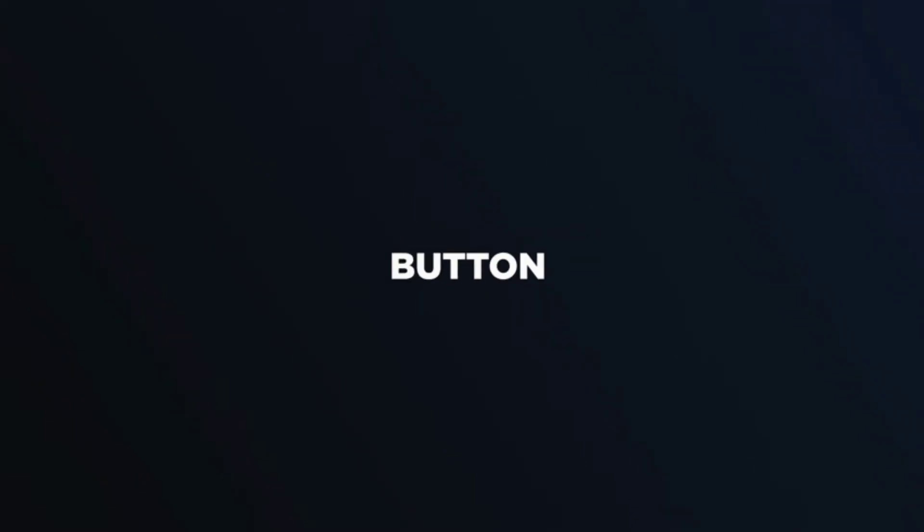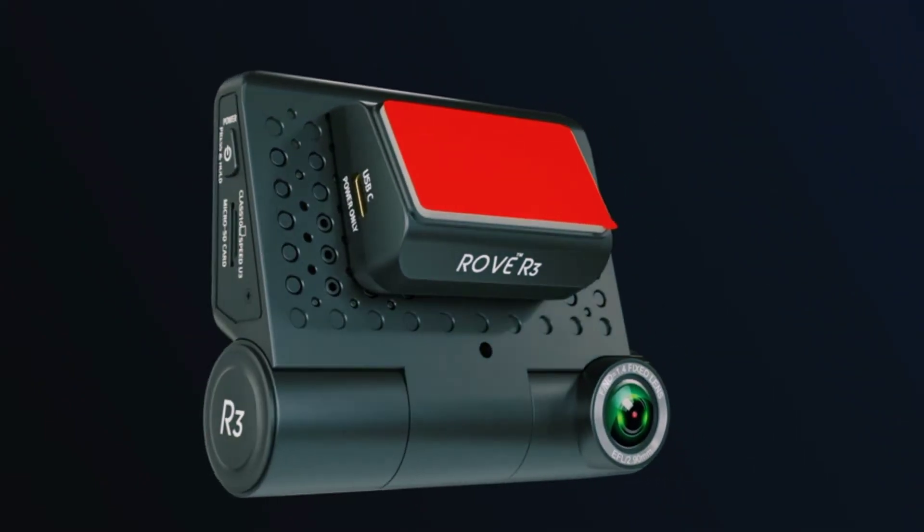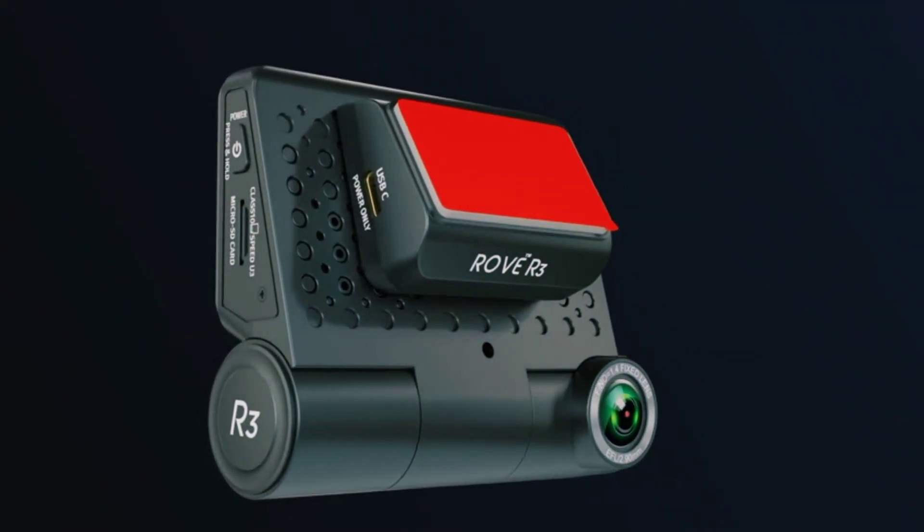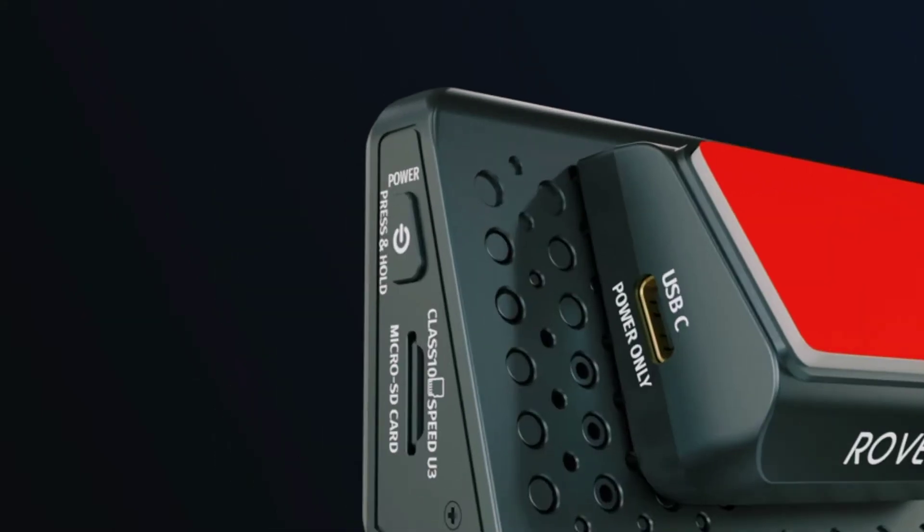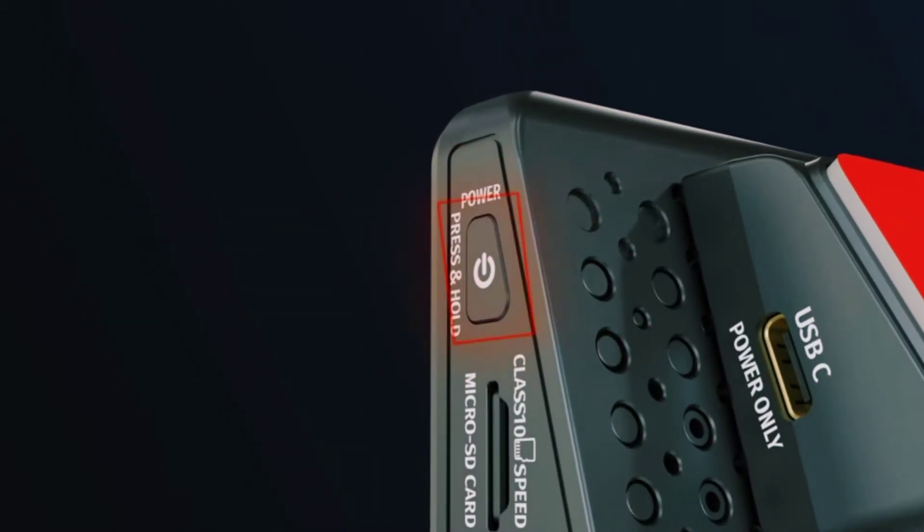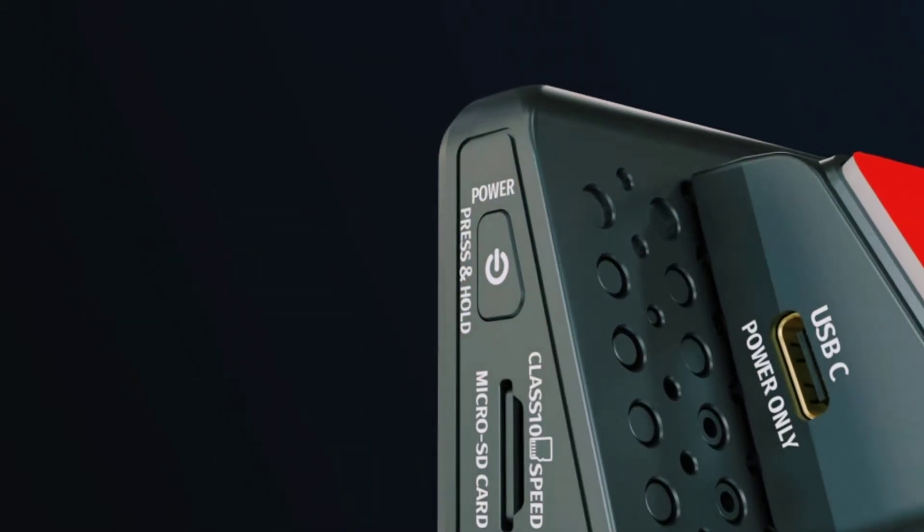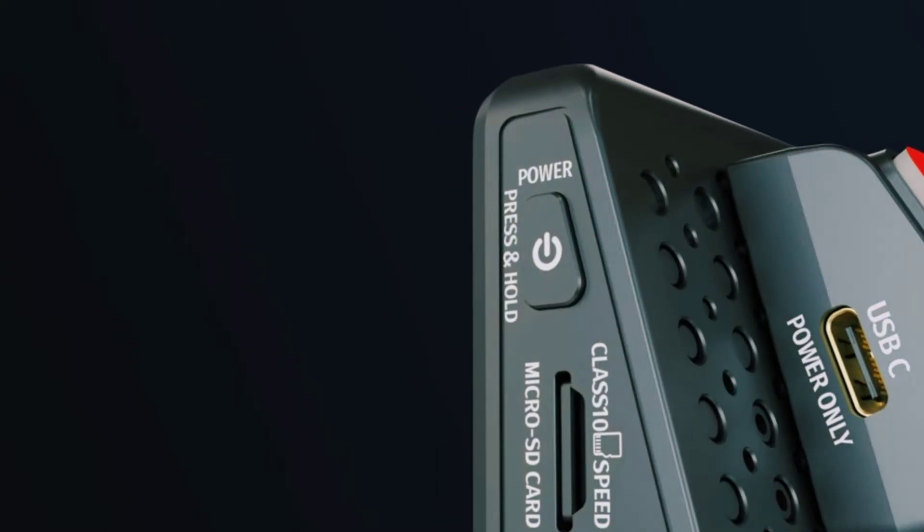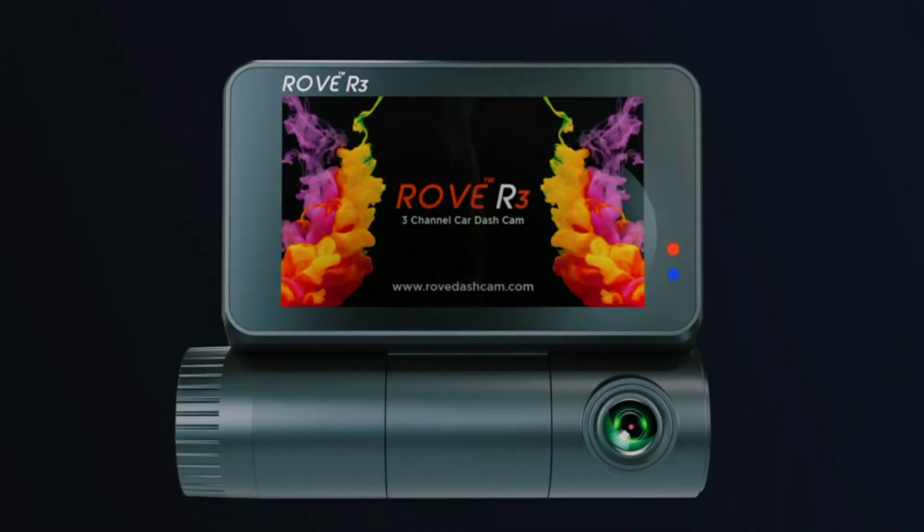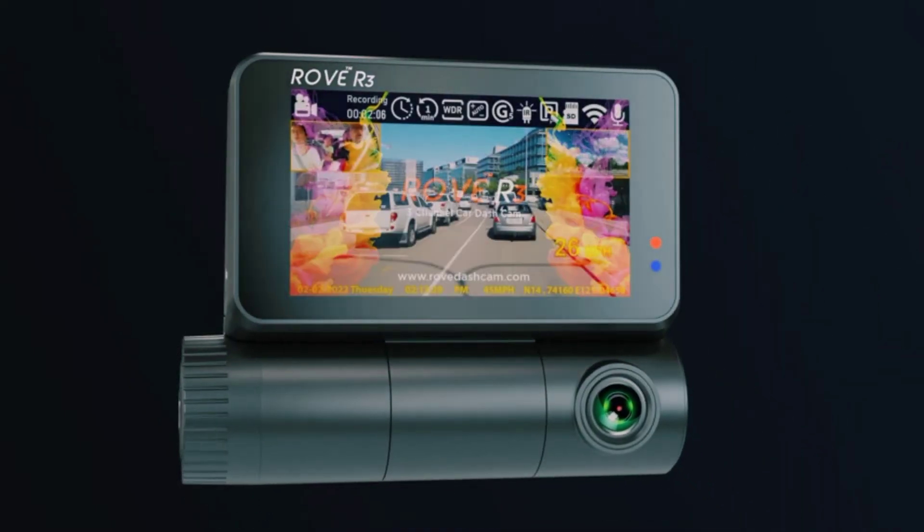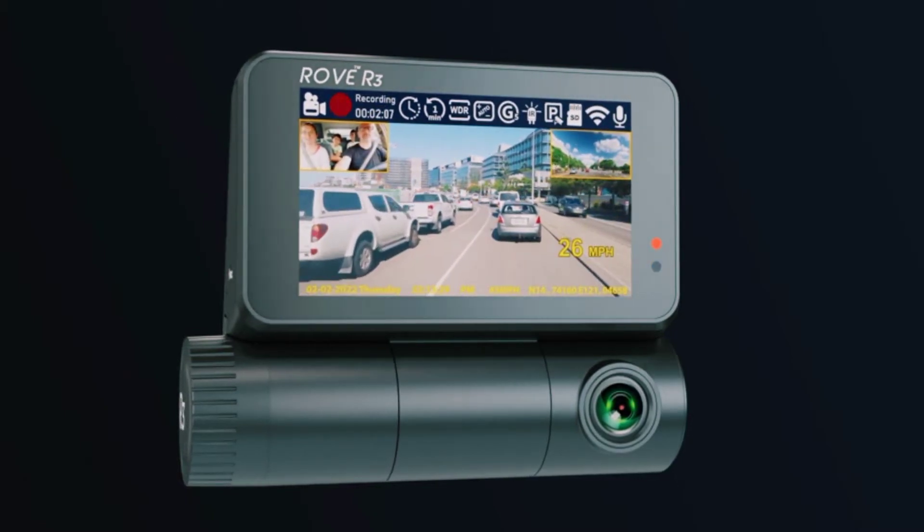Rove R3 is powered by a super capacitor rather than a lithium-ion battery. This ensures survivability and safety in both extreme hot and cold weather conditions from negative 4F, negative 20C, to plus 158F, plus 70C. Unlike regular internal batteries, supercapacitors provide a longer camera lifespan and prevent internal damage.